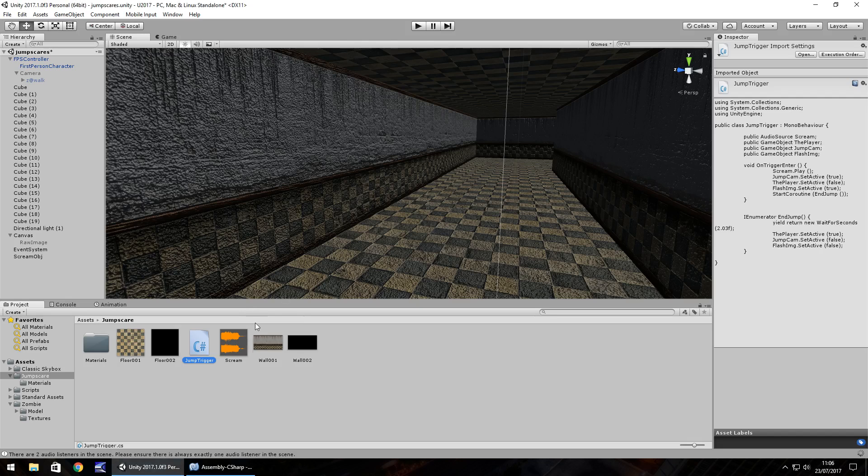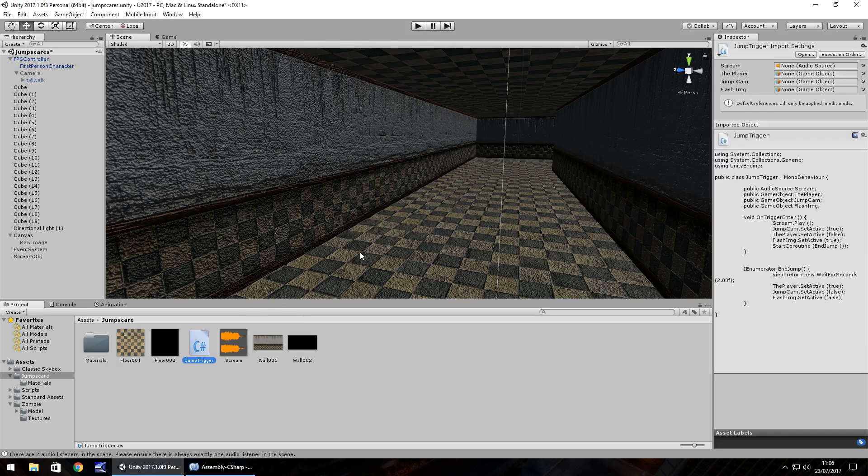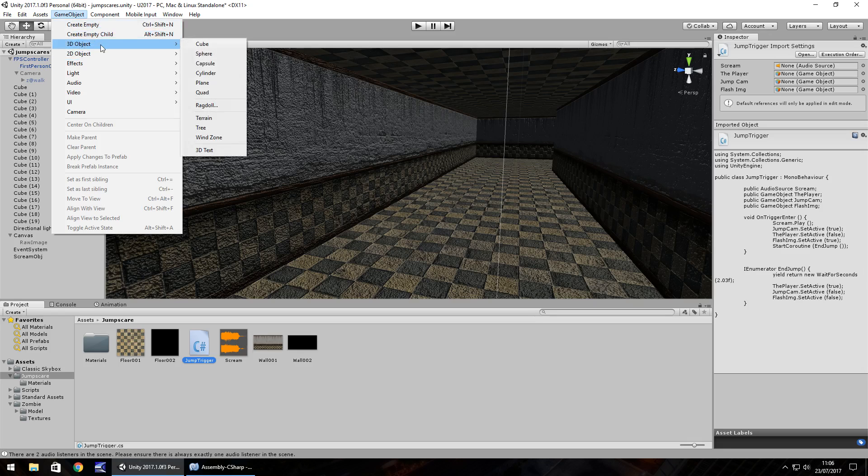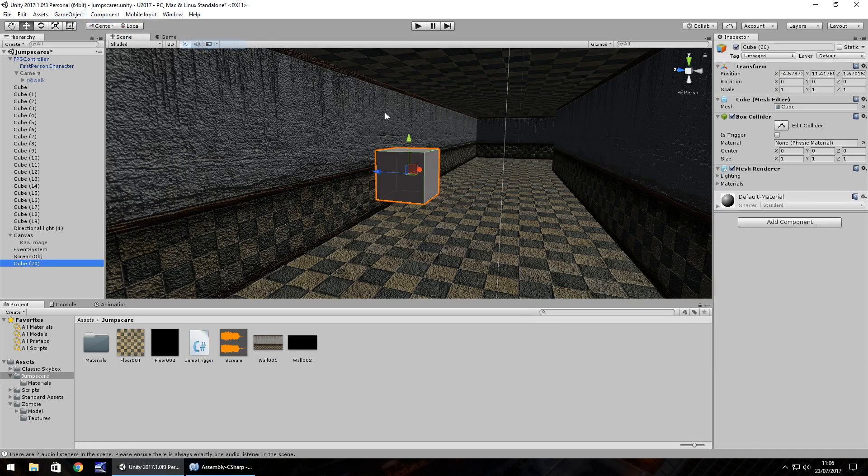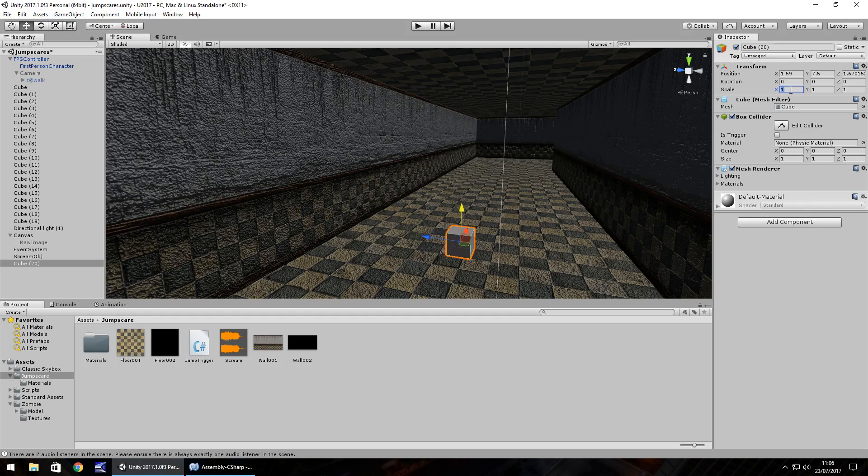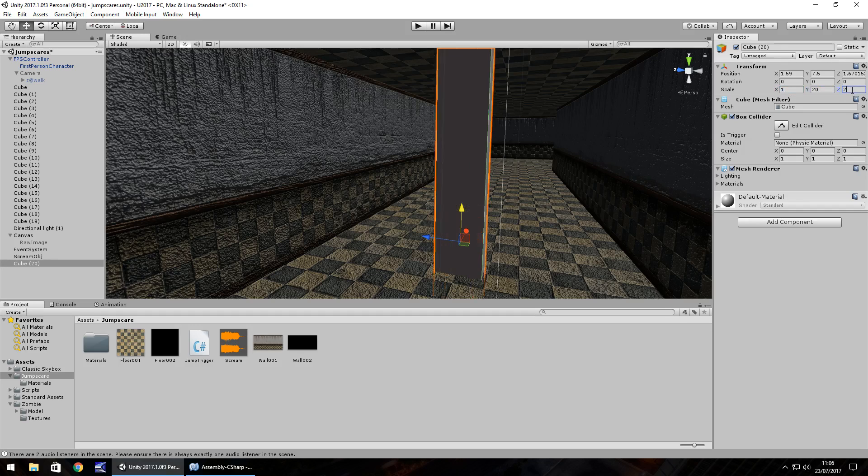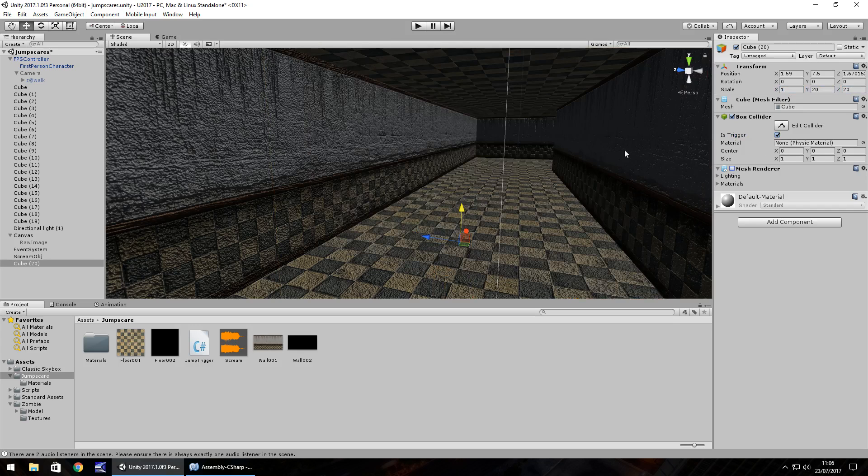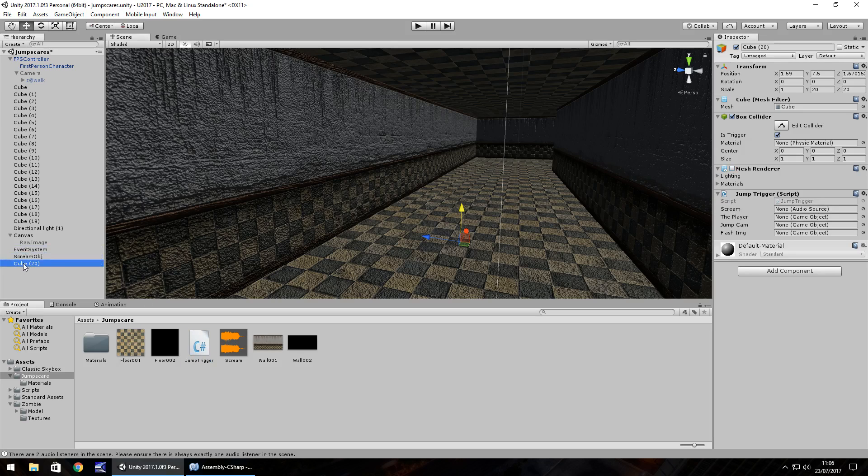So we have the trigger set now. We have all three features of having a jump scare in. We just need to put the trigger in the scene. So game object, 3D object, cube, and let's place it where we want the jump scare to happen. So around there. So let's increase the scale to 20 by 20, and tick is trigger, turn off mesh renderer, and then jump trigger straight onto that trigger object.